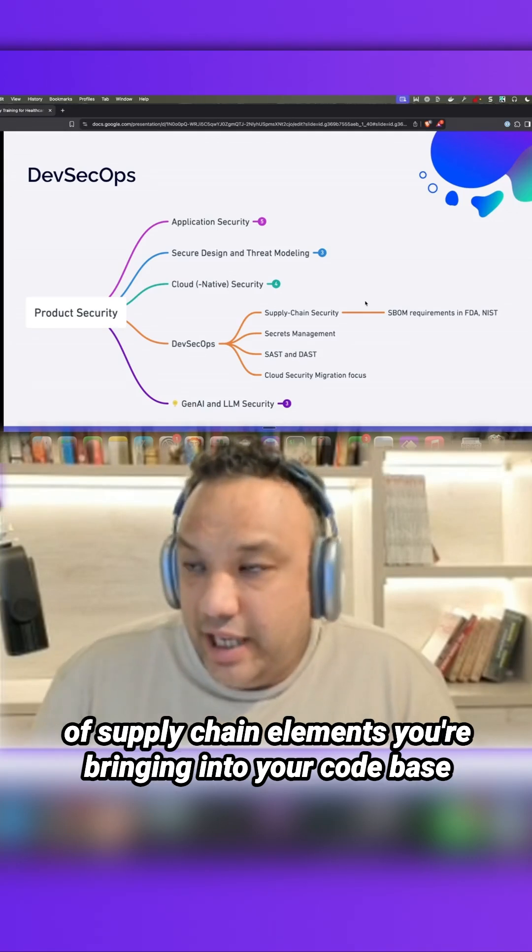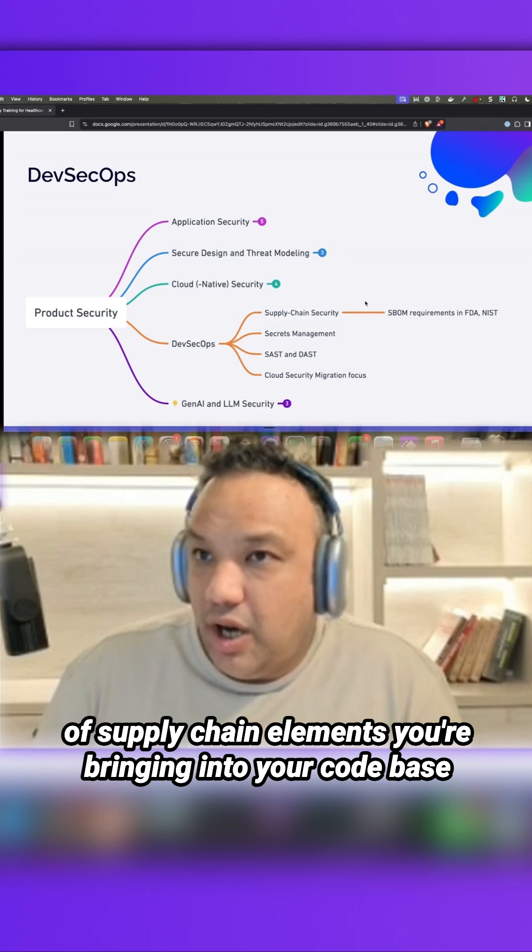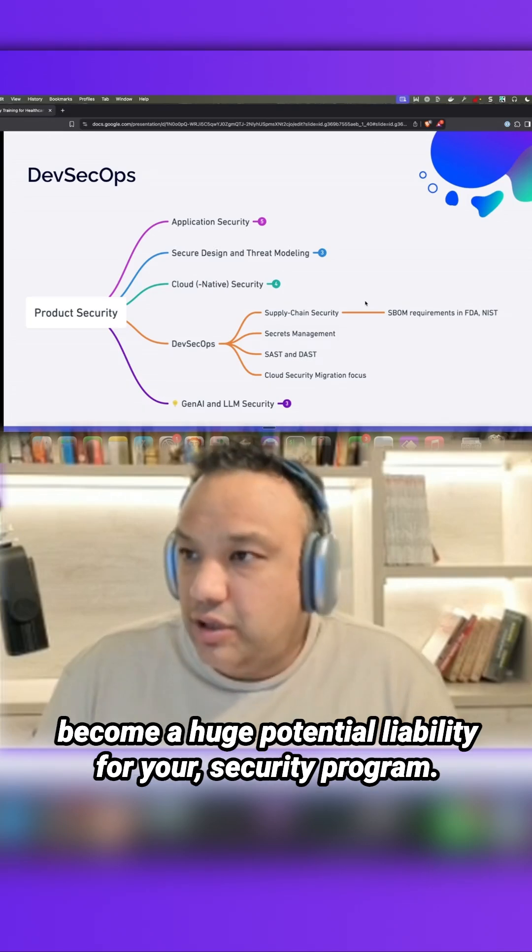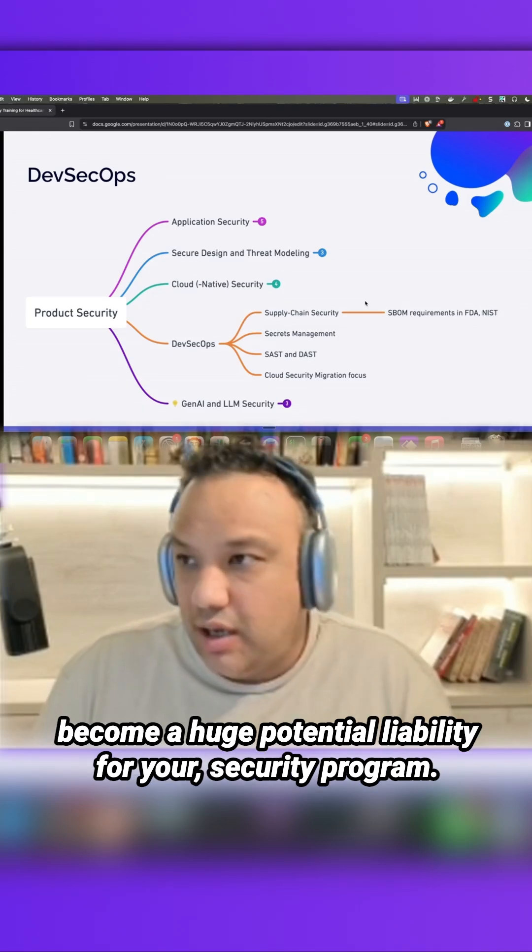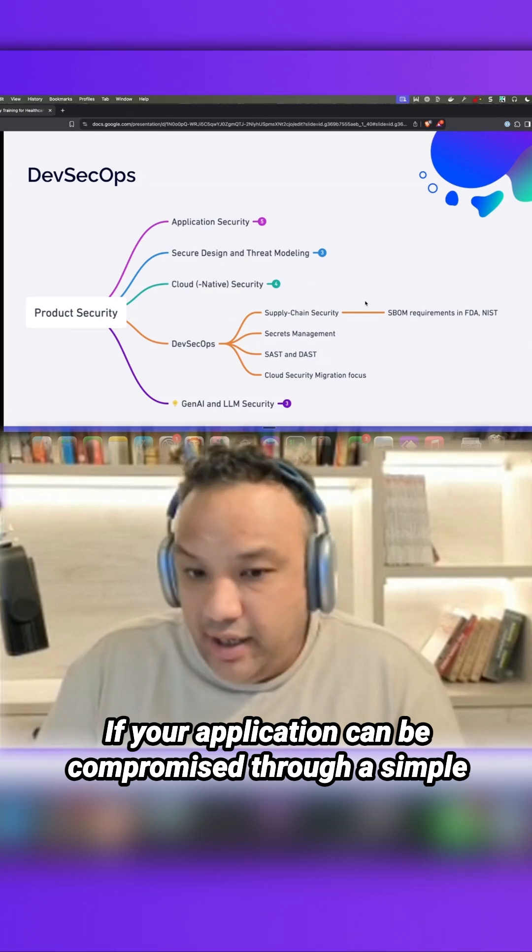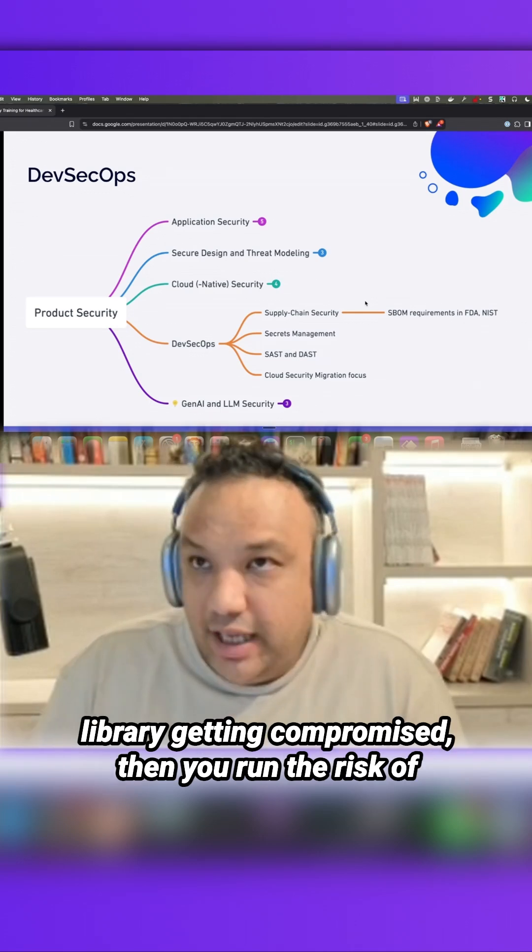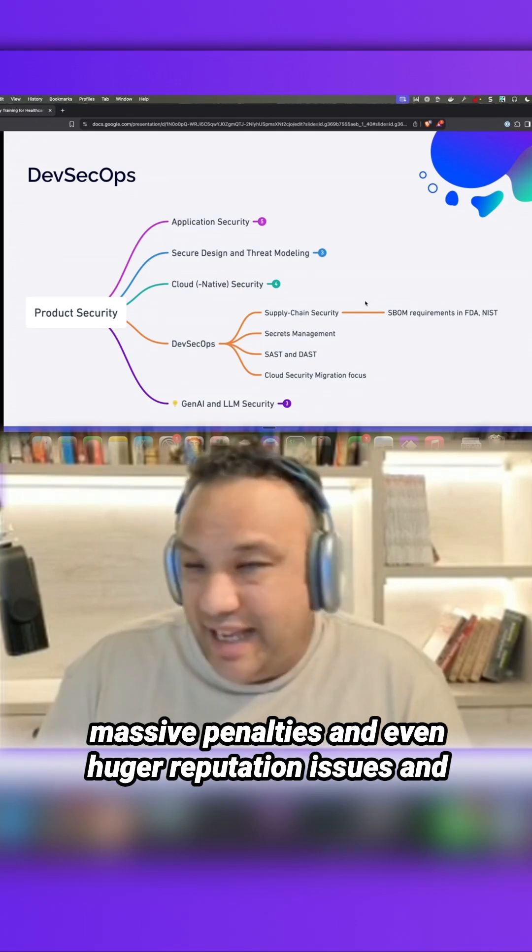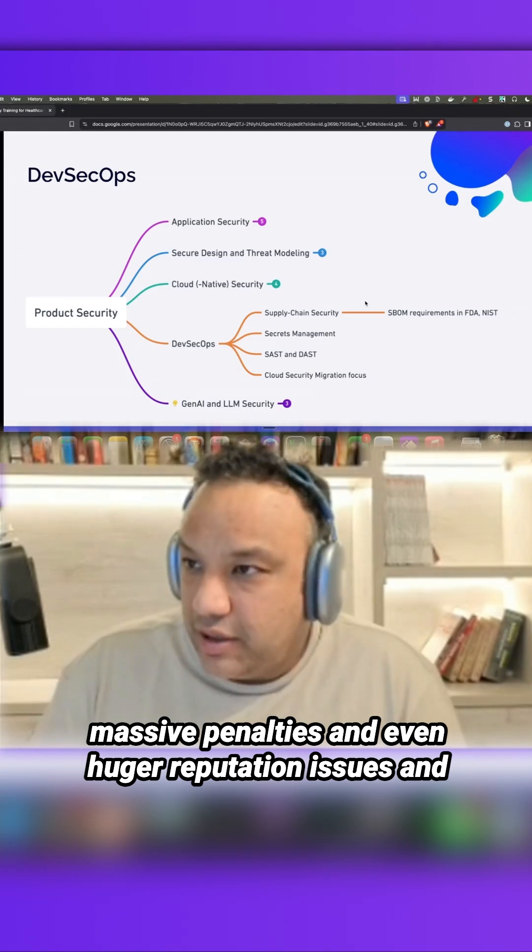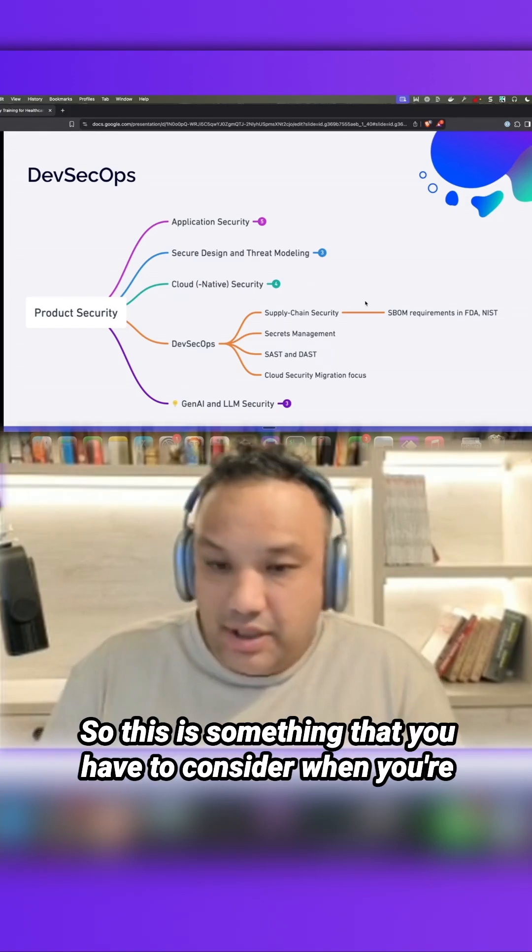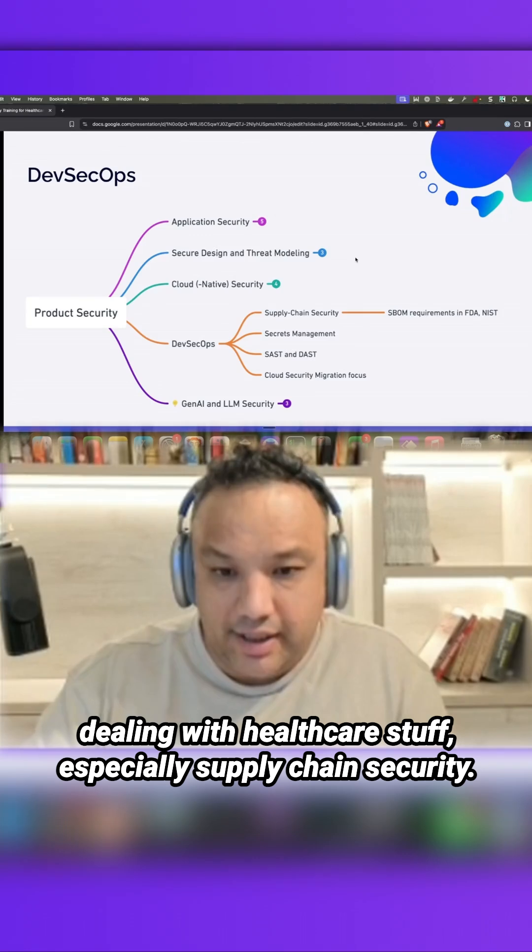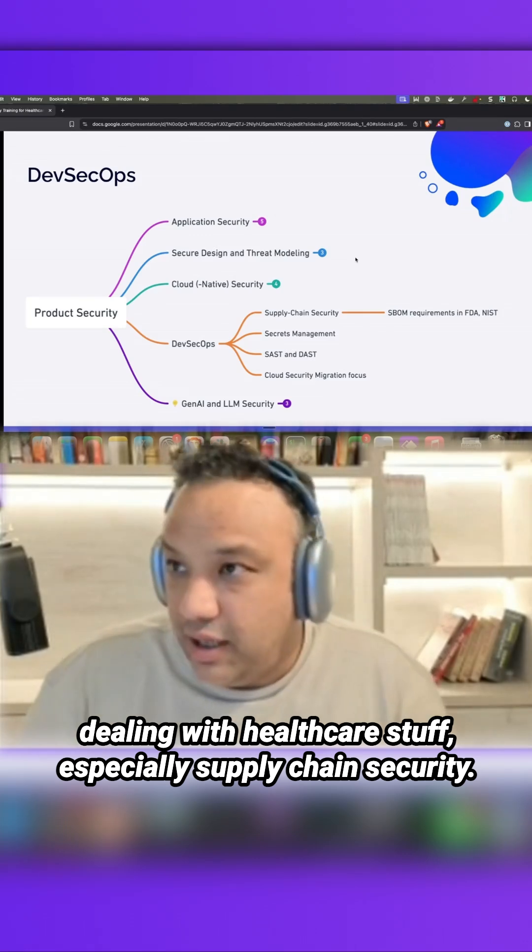become a huge potential liability for your security program. If your application can be compromised through a simple library getting compromised, then you run the risk of massive penalties and even huge reputation issues and financial issues and so on. So this is something that you have to consider when dealing with healthcare stuff, especially supply chain security.